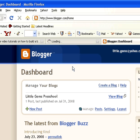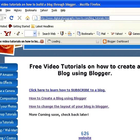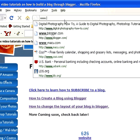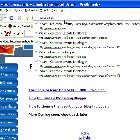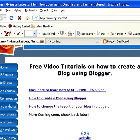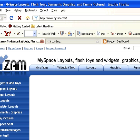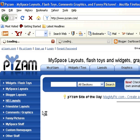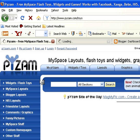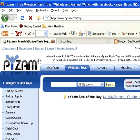What we're going to do is first click on a new tab here. We're going to go to www.pyzam — P-Y-Z-A-M — and we're just going to wait for that page to load. Over here on the left-hand corner, you can see there's widgets and flash toys, so you just click that. With P-Y-Z-A-M, you always have to scroll down because they have a bunch of ads up at the top.